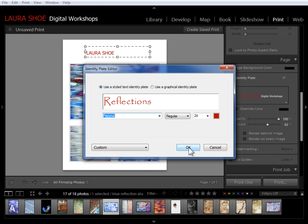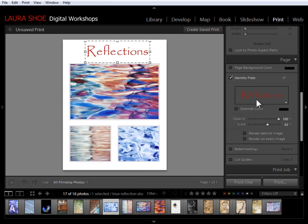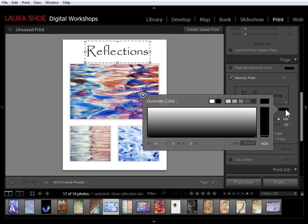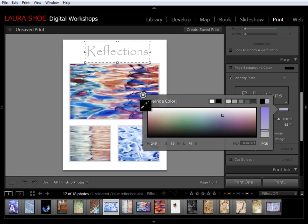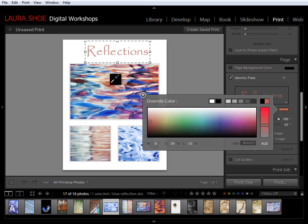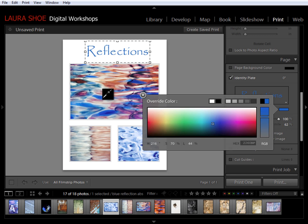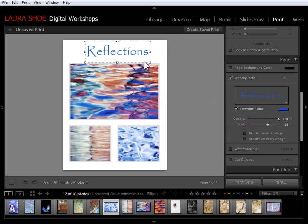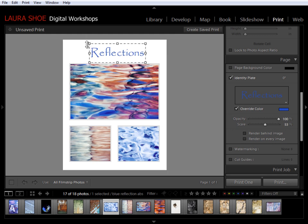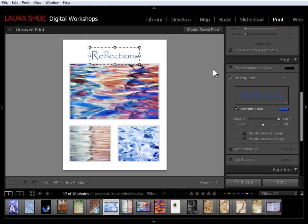For the color, I'm going to click on the override color here. Go into this color square. And then click and drag out from this big box to my photo to take something from one of the photos. I'll go ahead and go with blue. Then I'll close this. And I can refine the position of this by clicking and dragging.